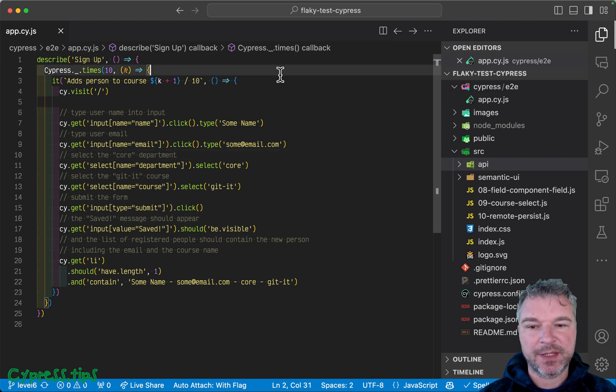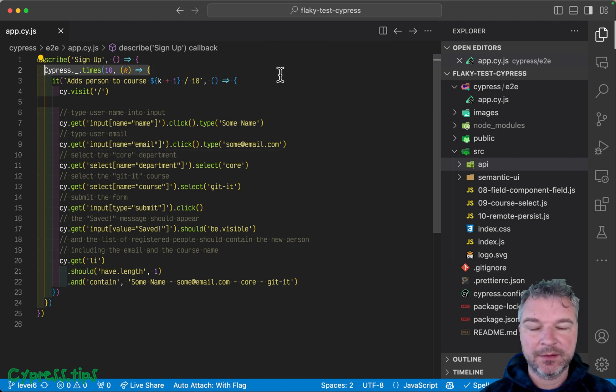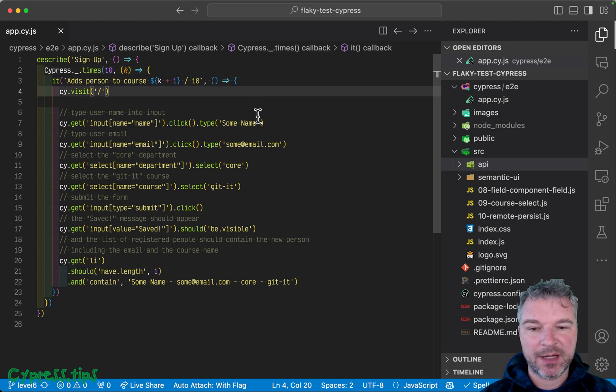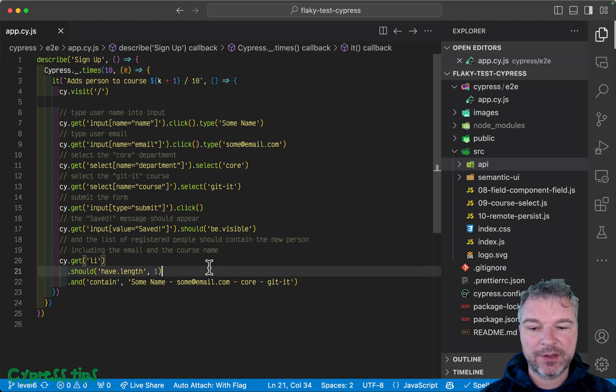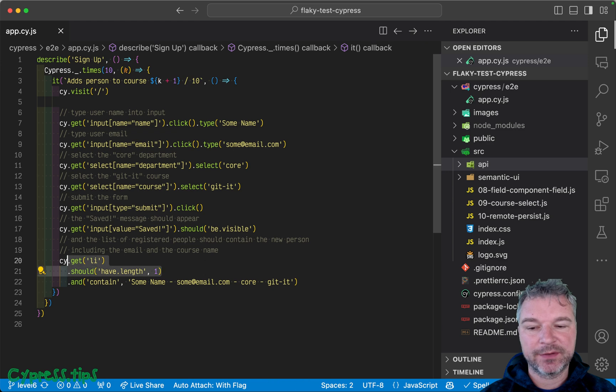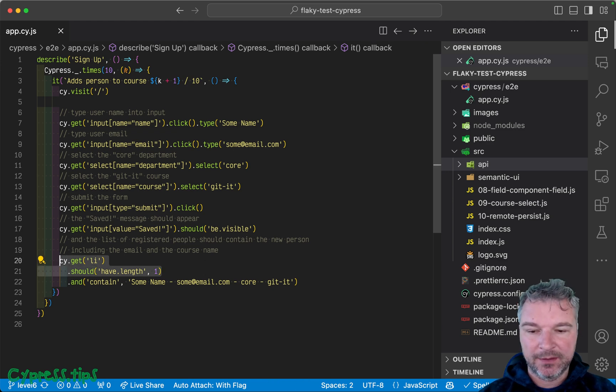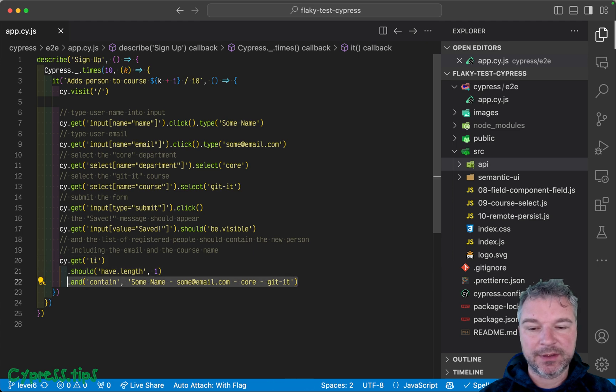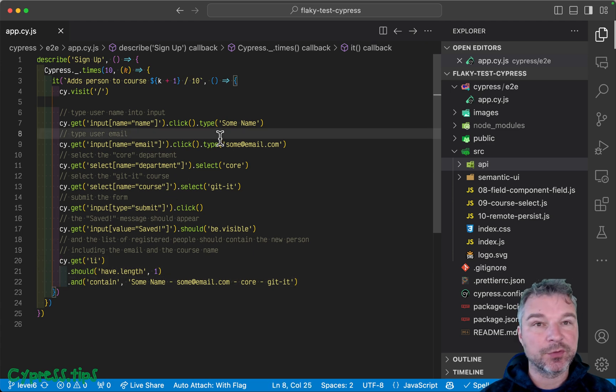I'm running the same test 10 times. We're doing the same thing as before. We're visiting the page, filling out a form, and then checking that there is one record because we only added one student record. There should be one record and it should contain the expected text from the input fields.